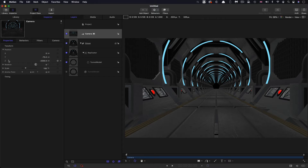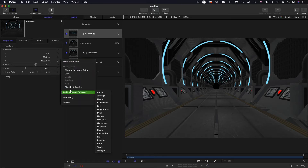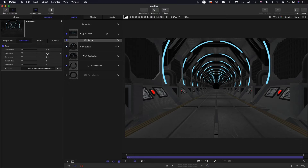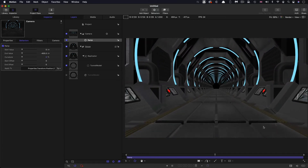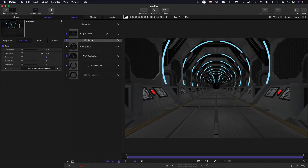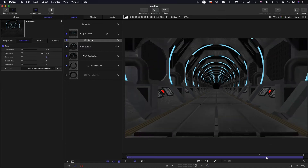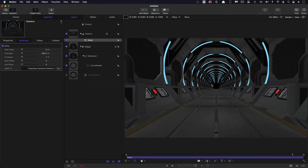To create our animation we're going to add a ramp behavior to that z value. Add parameter behavior > Ramp. The end value we're going to use is negative 400, and that's going to create a perfect loop. If we press play you'll see the loop is absolutely perfect. There's a little bit of jumping in the background because we're jumping back to the first frame, but that's literally the only thing you're going to be able to see.